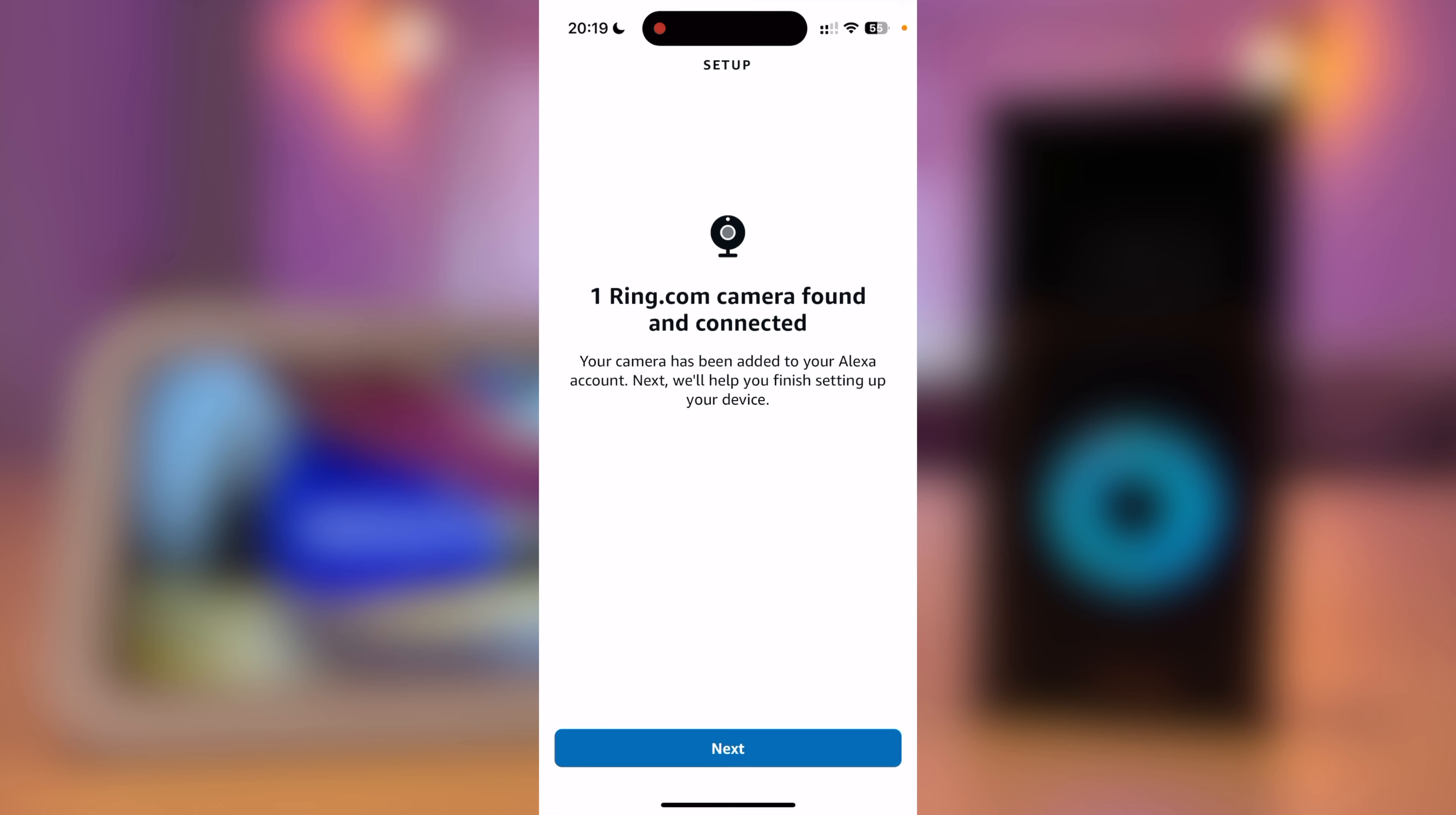A search will then be performed to look for your doorbell. This may take a minute or two. The app has now found my camera, so I am going to press Next.